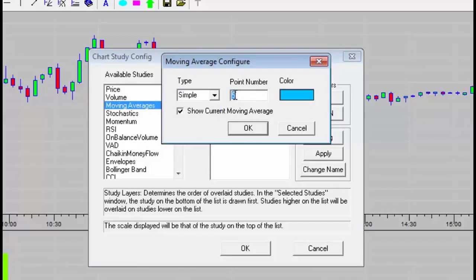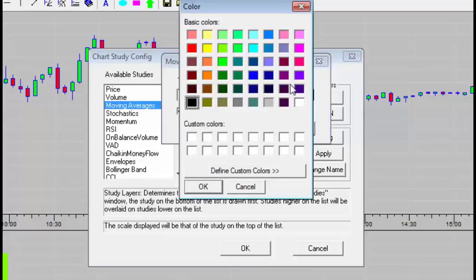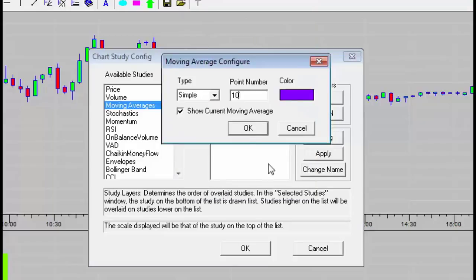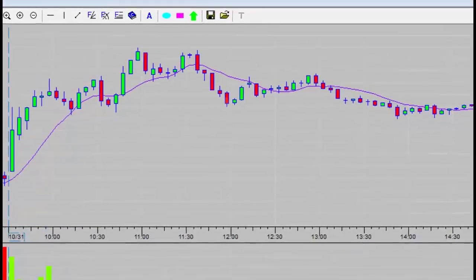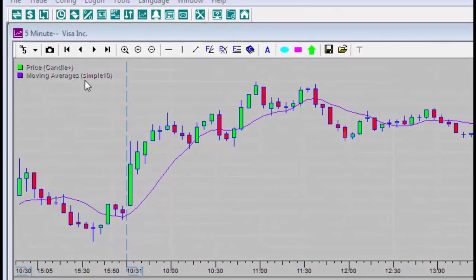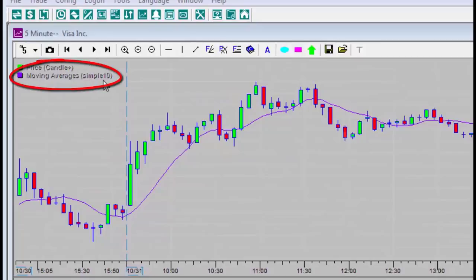I will select 10 periods, change the color, and confirm. On the upper left side of the screen, you can see the name of the indicator that was added.